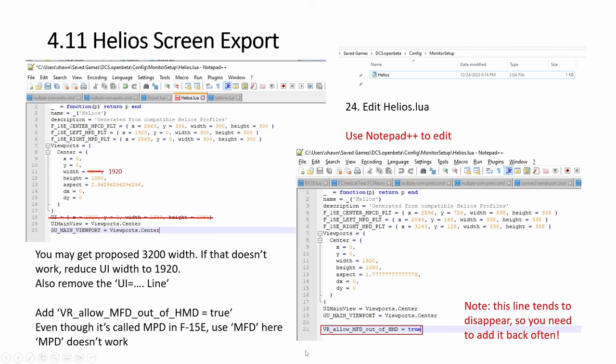And this line tends to disappear. So you add this line, you click save. Once in a while, after a couple of times, it will disappear again. And you wonder why it stopped working in VR, doesn't show up the MFD. So come back here and add this line. Then click save.